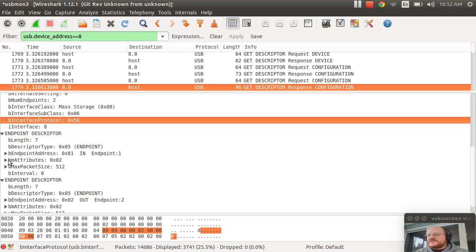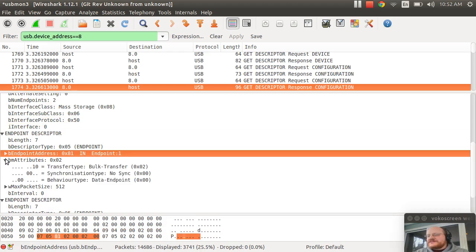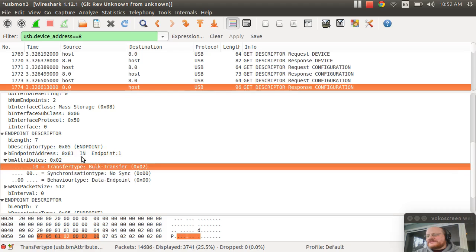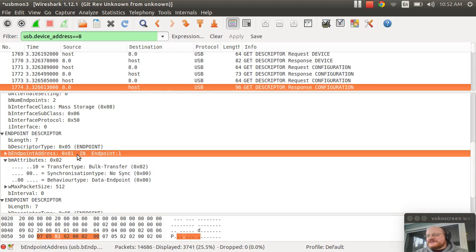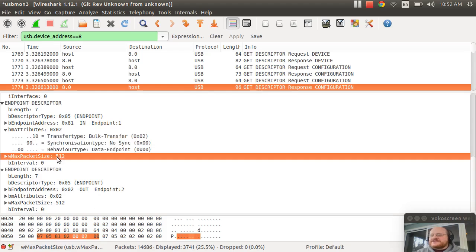The first endpoint is an in endpoint. And it's a bulk in endpoint with a maximum packet size of 512.